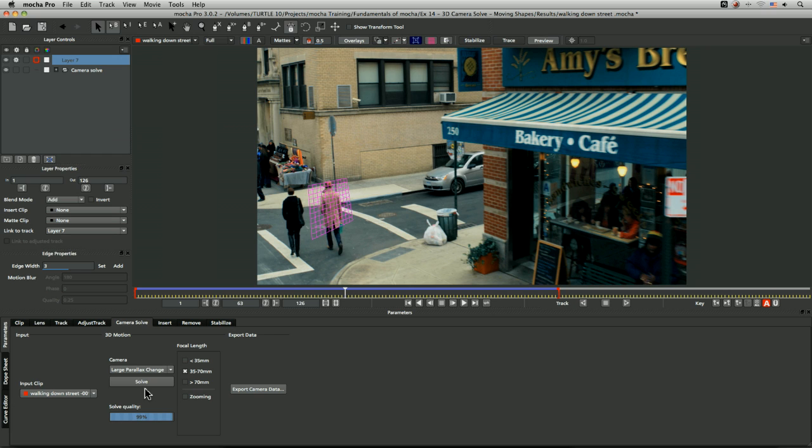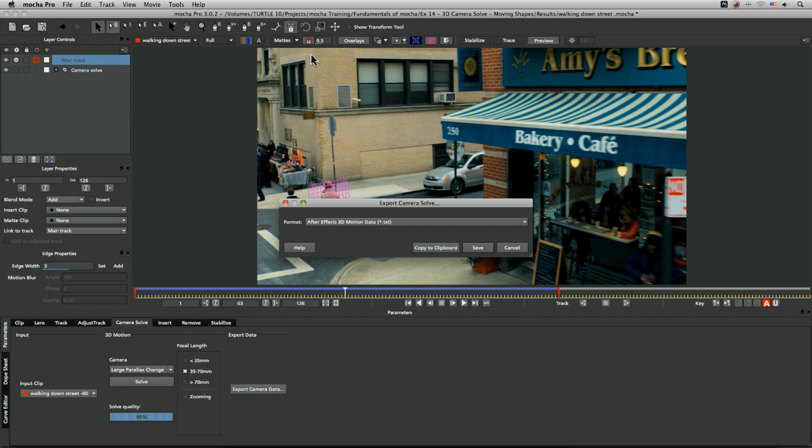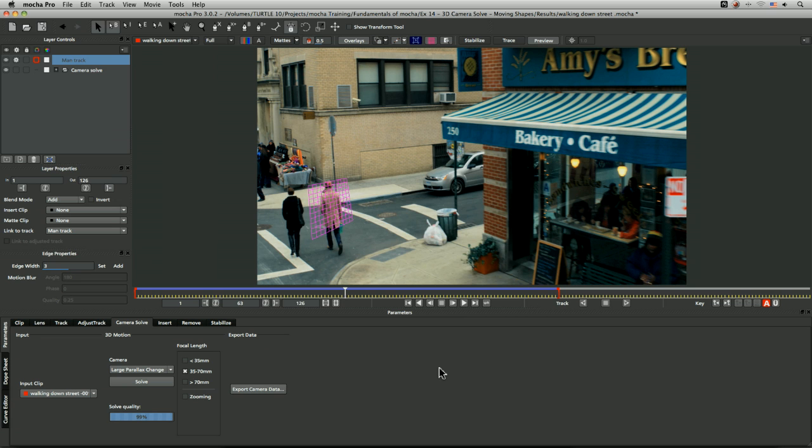I'm just going to have the layer selected which is my man track, and just export out the camera data again. Copy that to the clipboard, and it will take a moment to copy that.